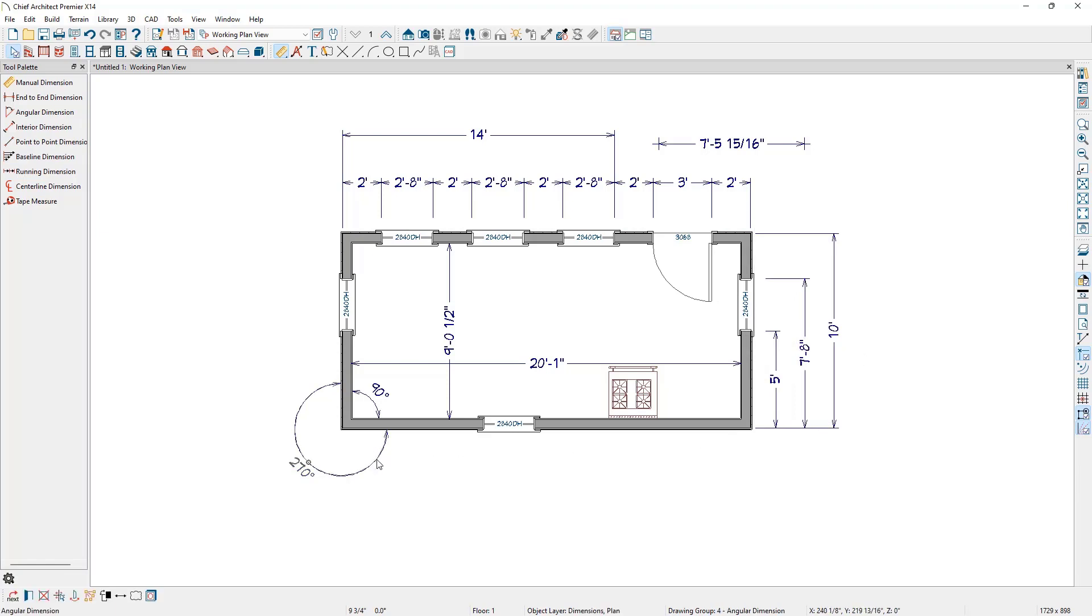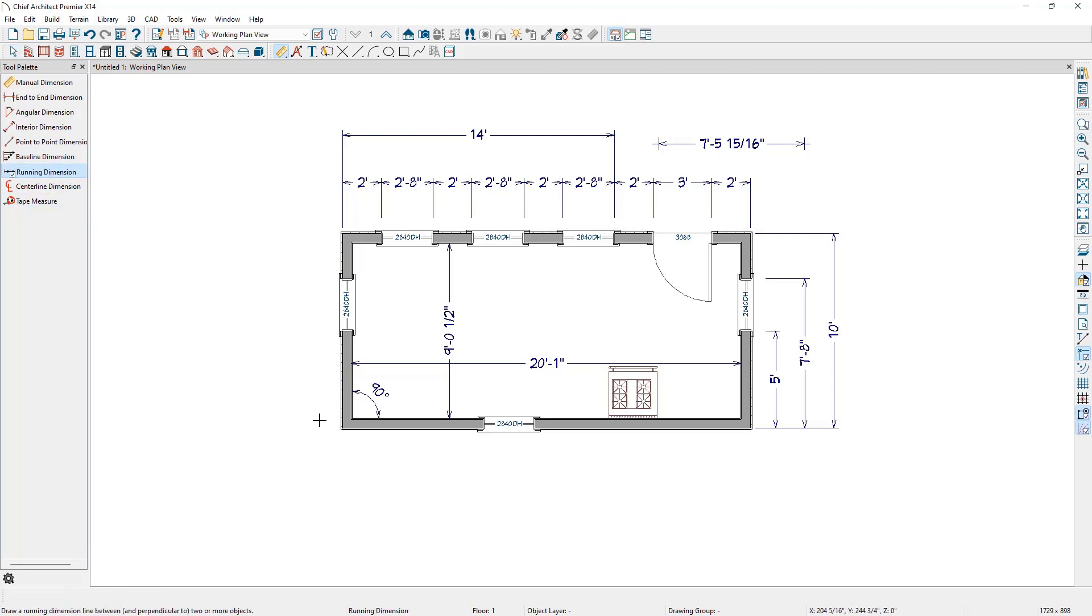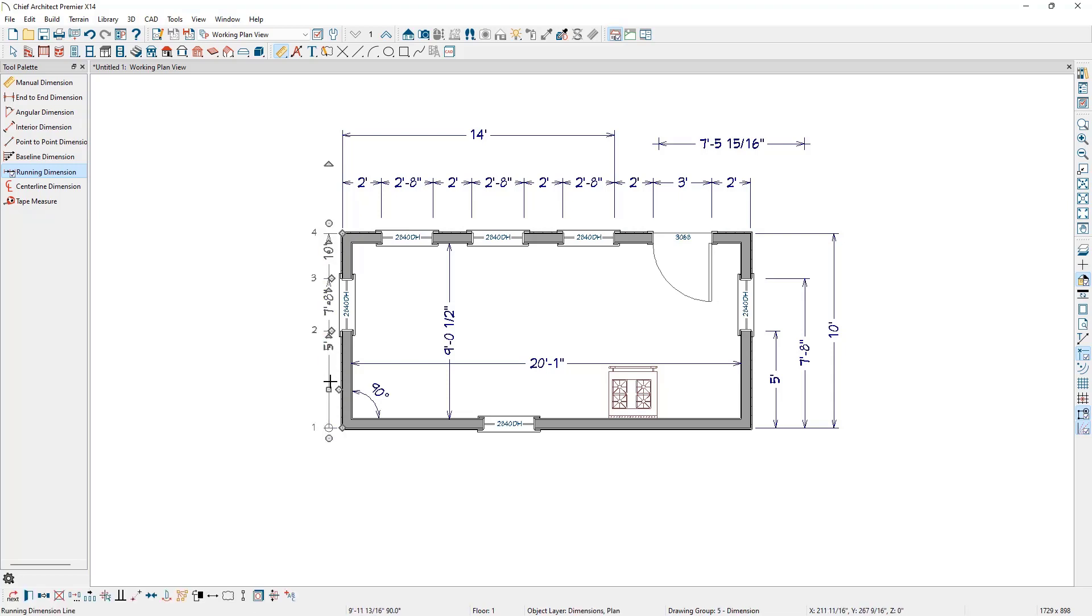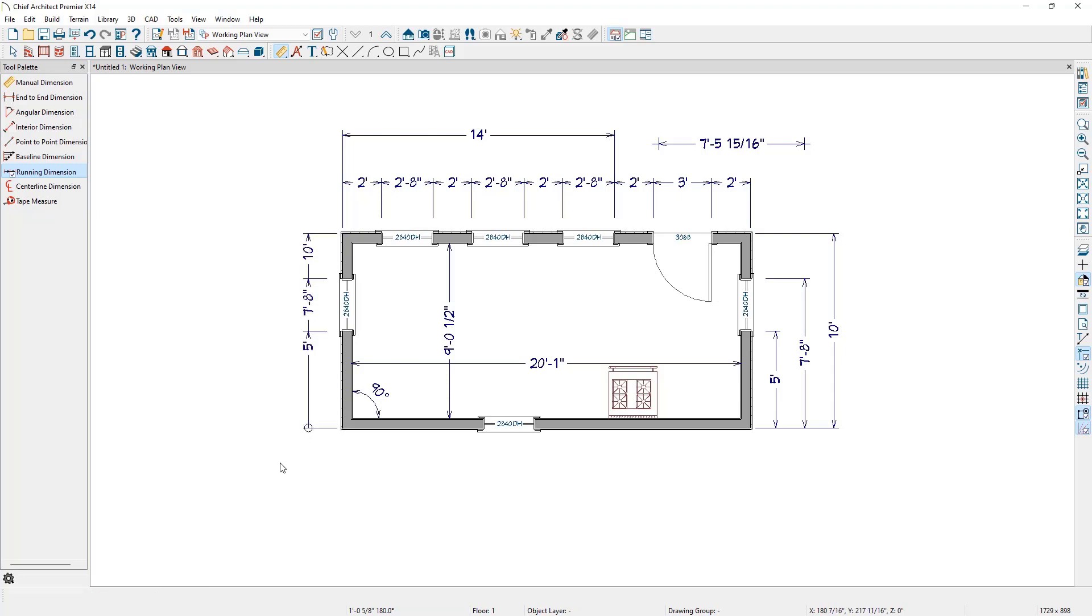The Running Dimension tool is similar to the Baseline Dimension tool in that it produces multiple measurements from a single point of origin. It is different, though, in that these measurements display on the same dimension line rather than on multiple lines. A circle will display on the origin end of the dimension as a visual cue for the direction of the dimension line.